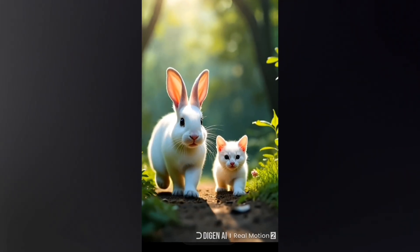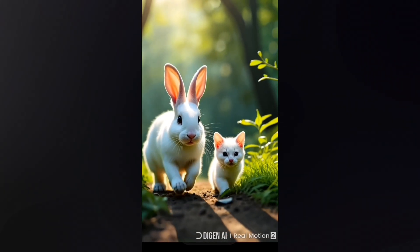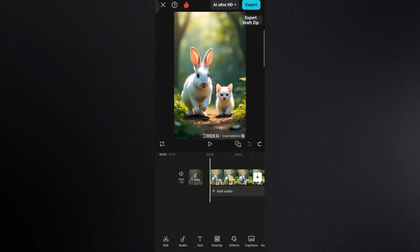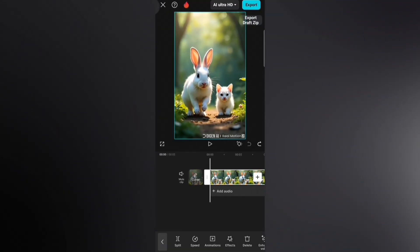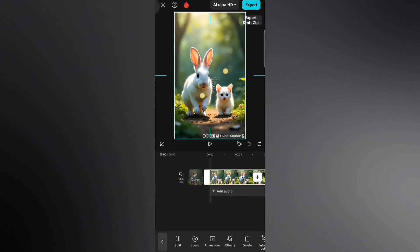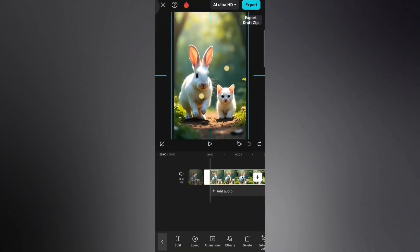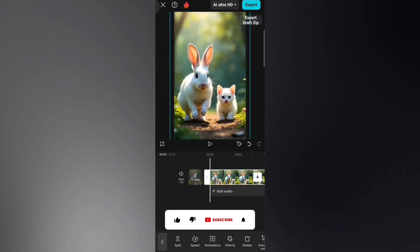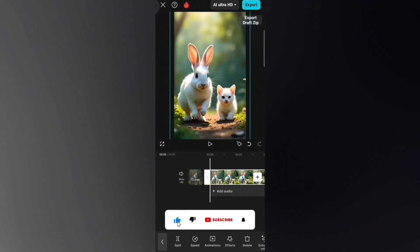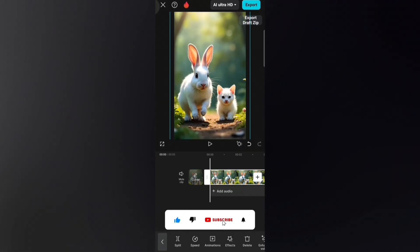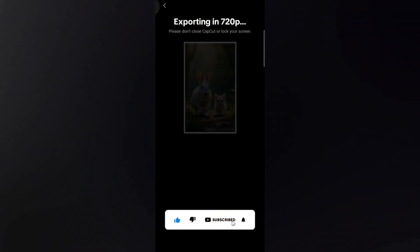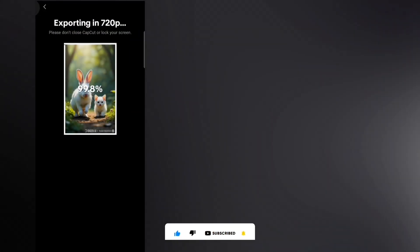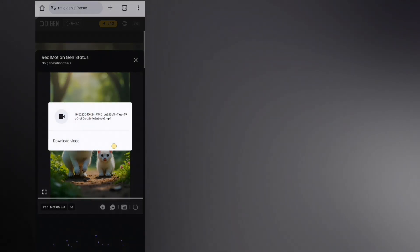Now let's learn how to remove the watermark. Open any video editor and import your video. Just zoom in a little and you'll see the watermark is gone — that's a simple way to remove it. If you want a tutorial on how to remove watermarks using AI, make sure to subscribe and stay with me.